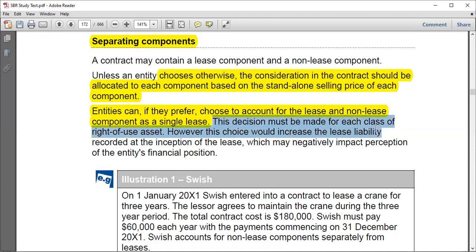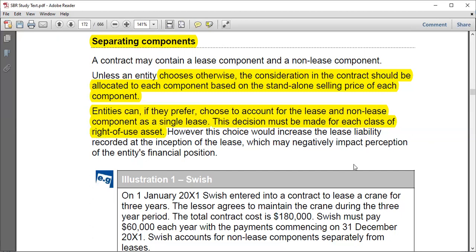If the entity decides to combine components, this decision must be made for each class of right-of-use asset. You might have more than one right-of-use asset, so you have to decide for each class — for example, if you decide to do this for all properties, you must apply it to all properties consistently. However, this choice would increase the lease liability recorded at inception, which may negatively impact the perception of the entity's financial position — affecting gearing, bank covenants, and interest coverage ratios.